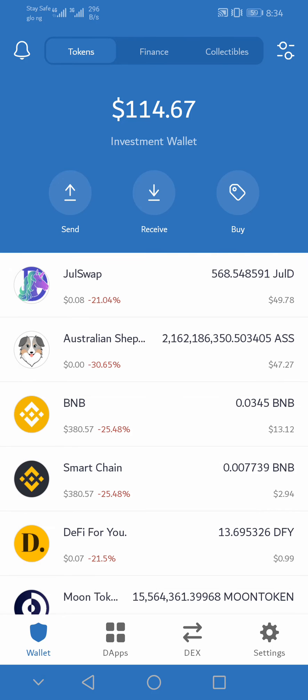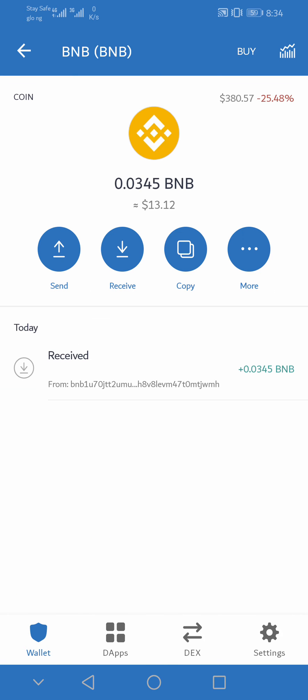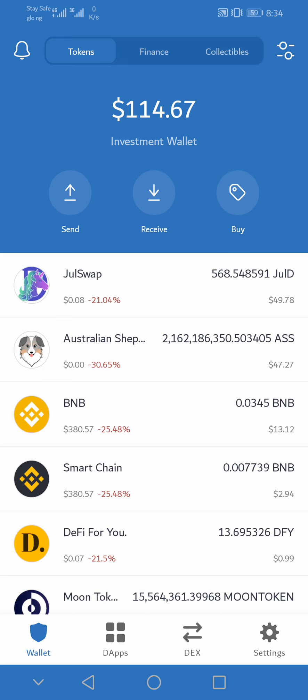Hey guys, in this video I'm going to show you how to swap BNB to Binance Smart Chain on Trust Wallet. I've got some BNB on my Trust Wallet, that is around $14 USD, and I'm going to transfer this BNB to Binance Smart Chain. If you do not have the Binance Smart Chain on your Trust Wallet